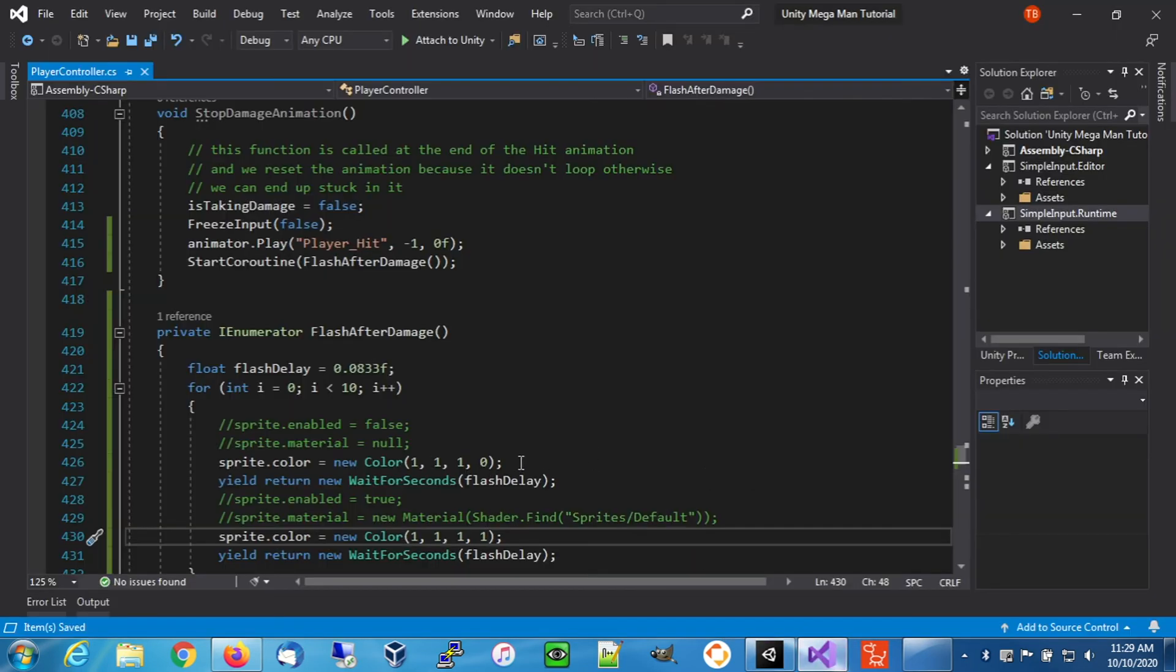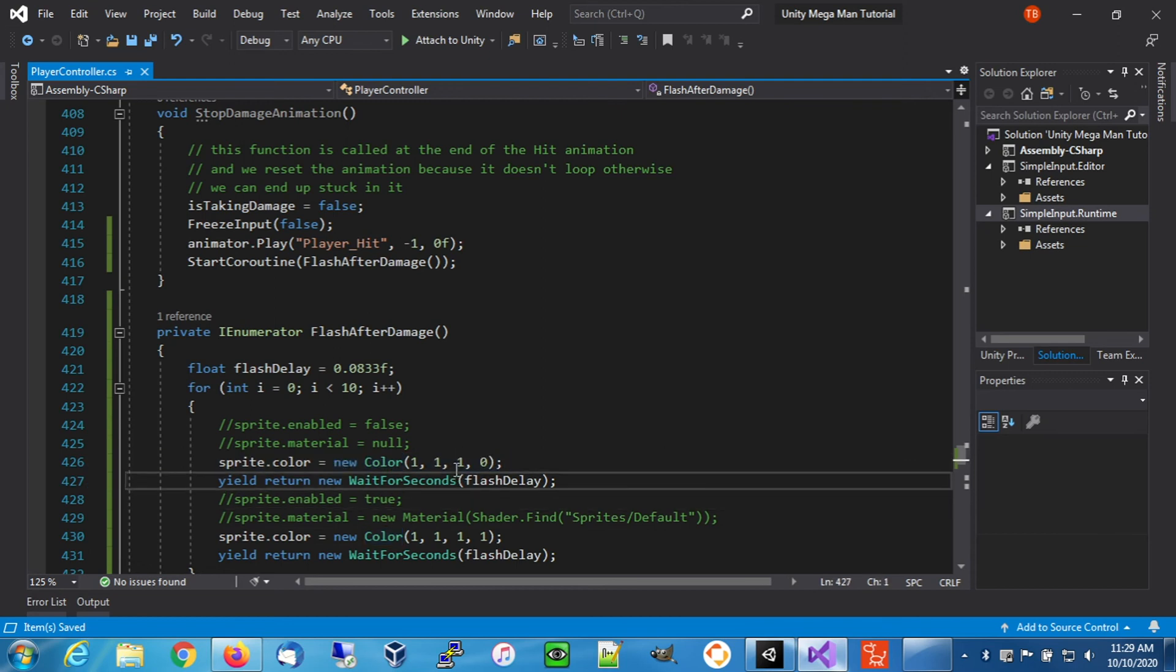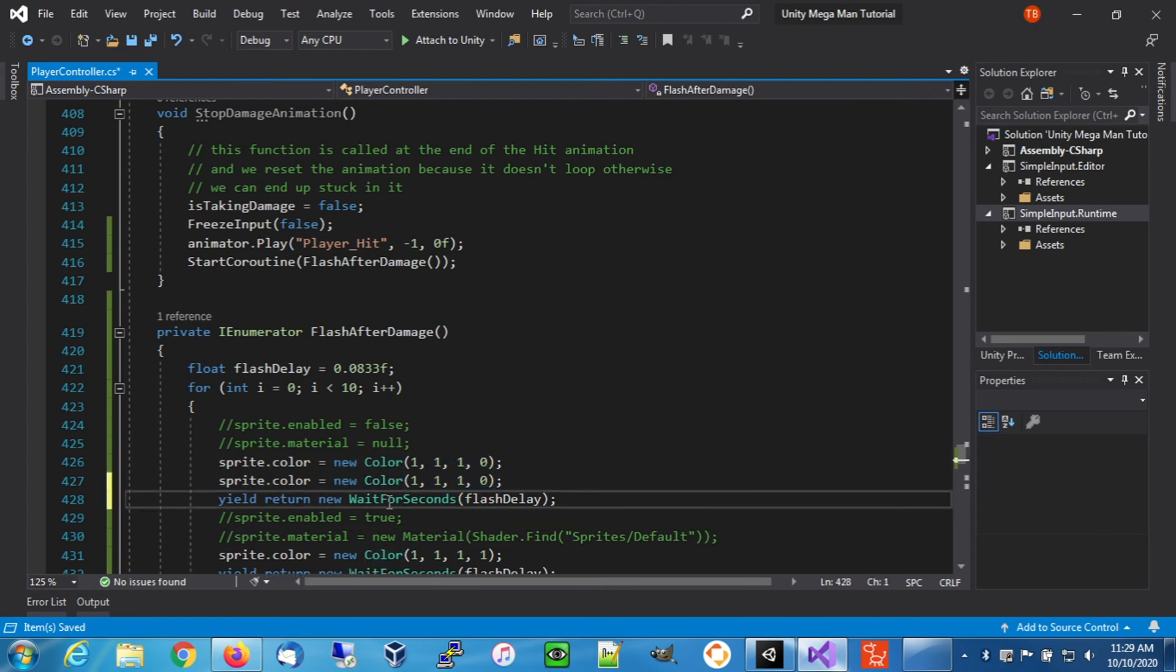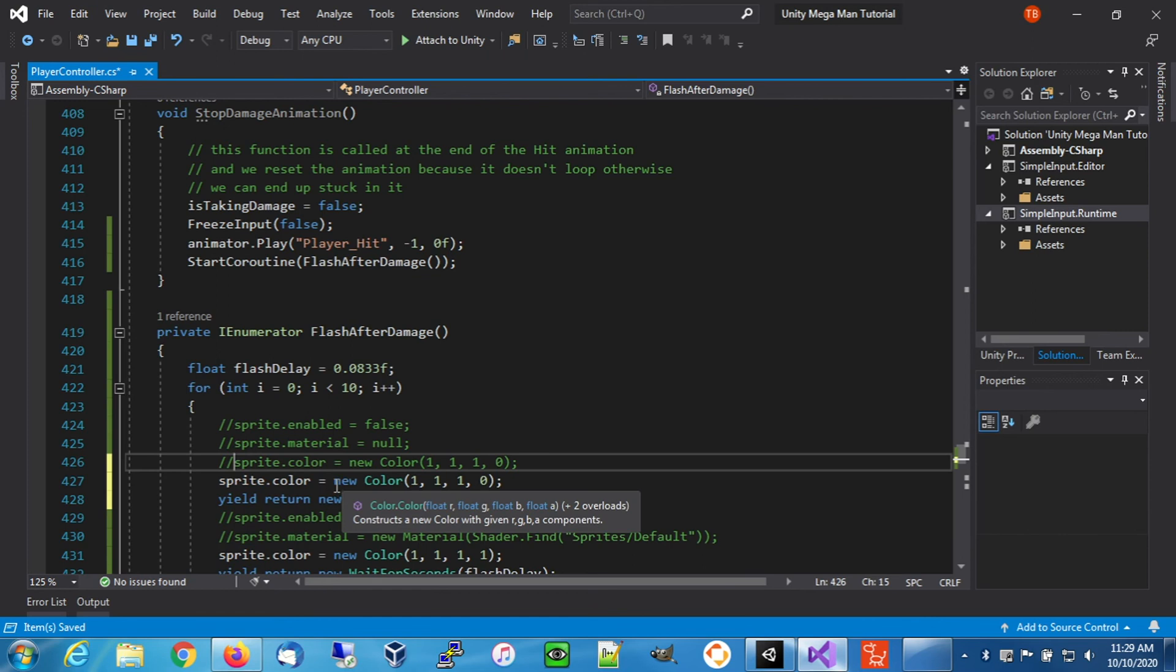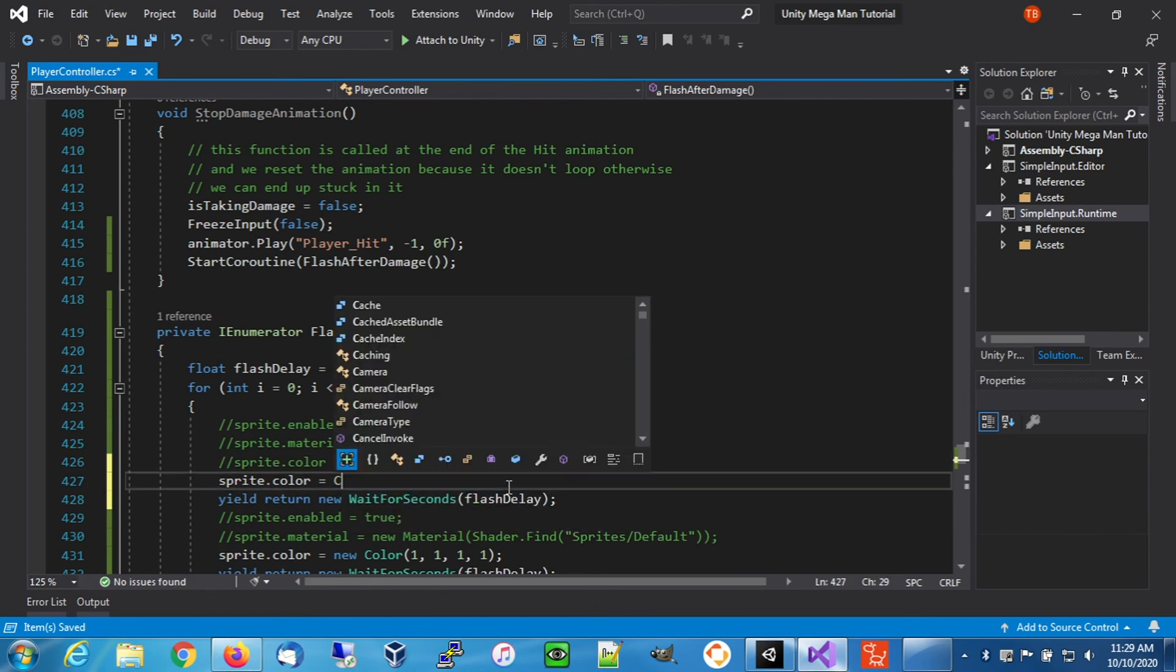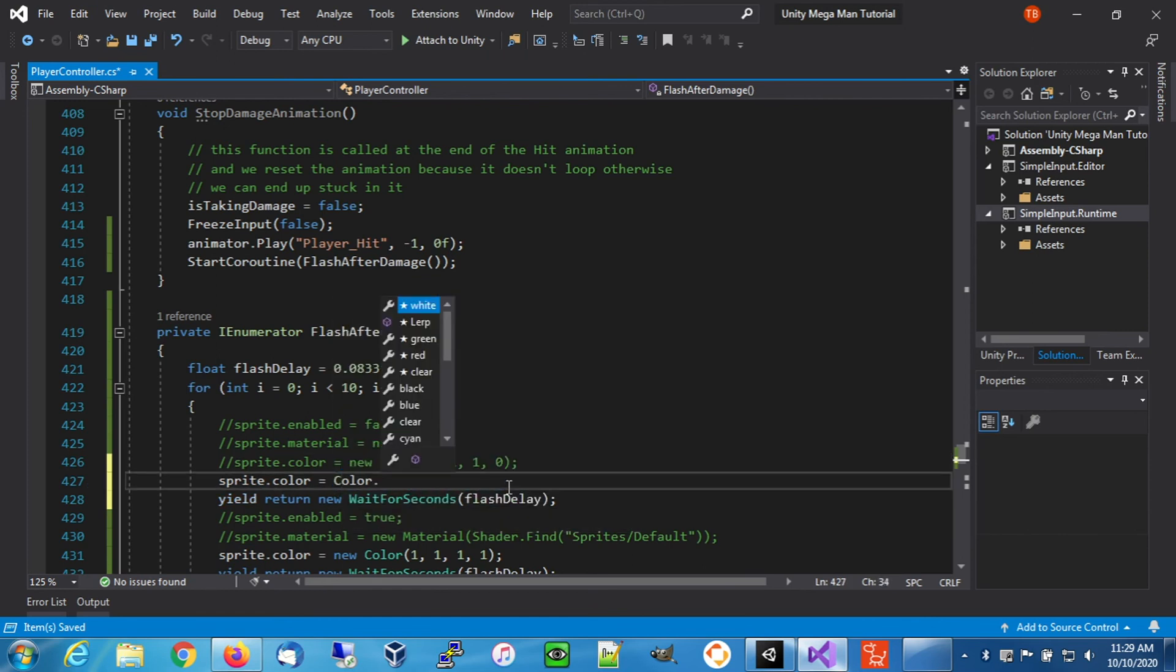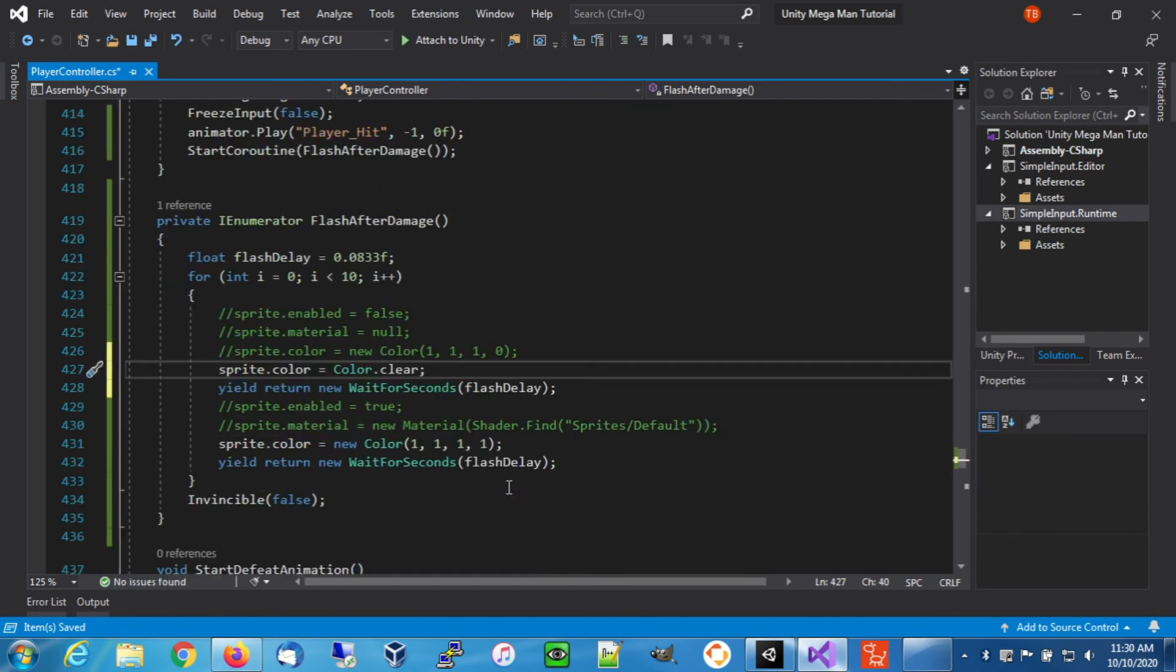What we're going to do though, this is good, but we're going to use the colors static properties instead of defining a new color each time. This is exactly the same thing, but we're just going to use static property. There's a static property in the color class called clear, which basically is transparent.